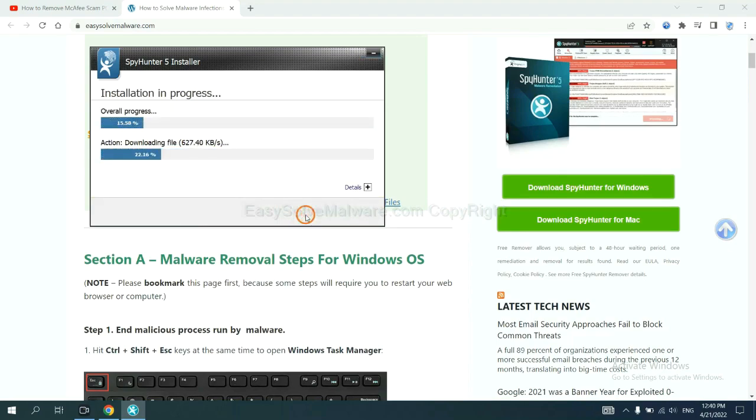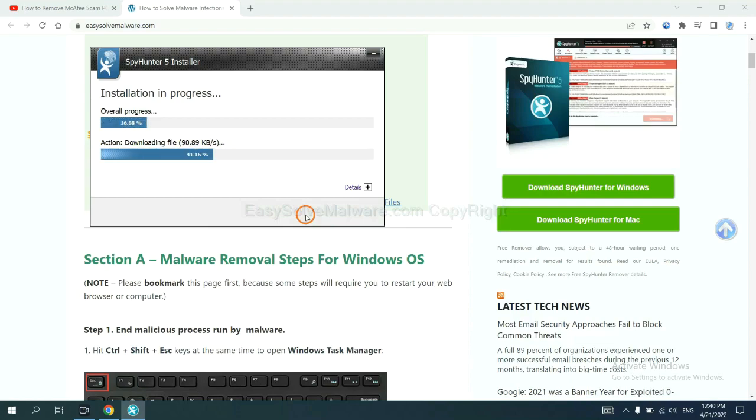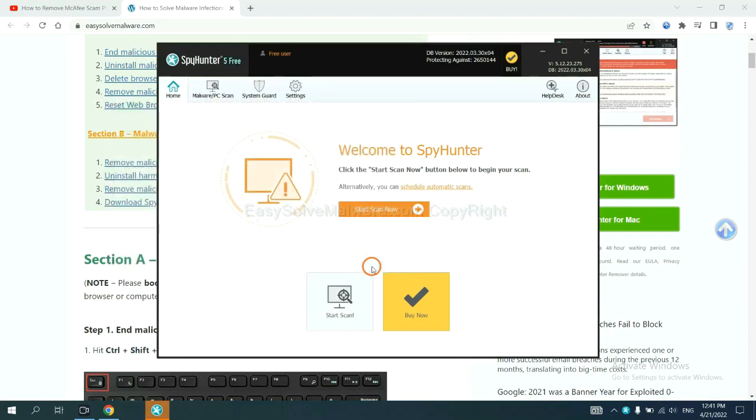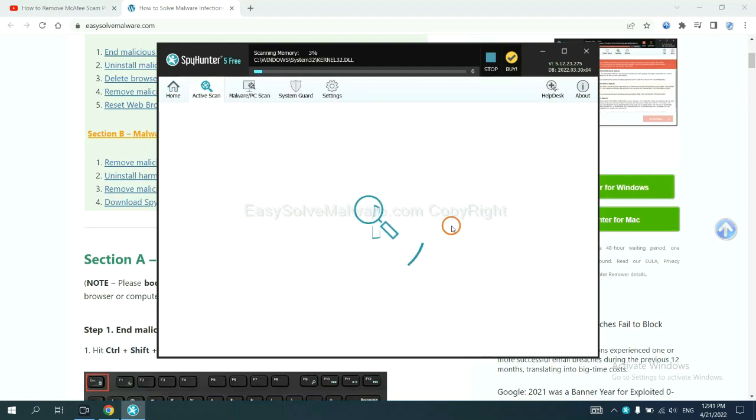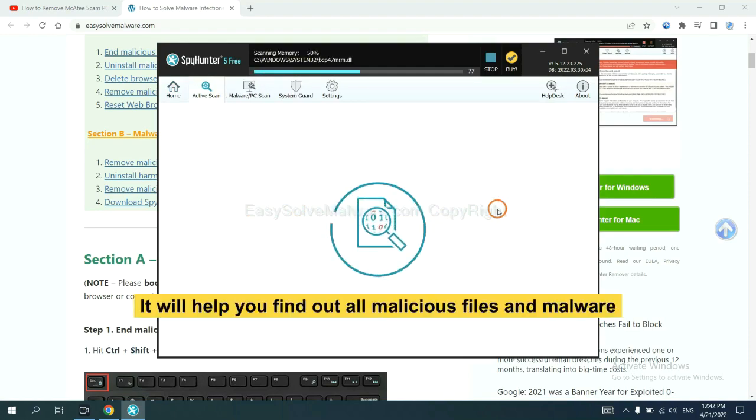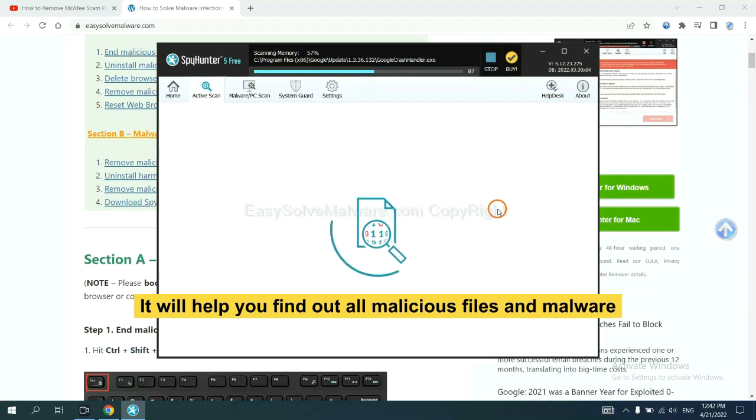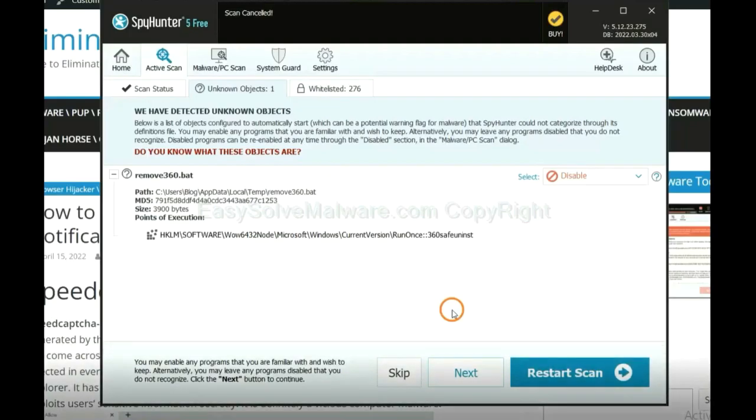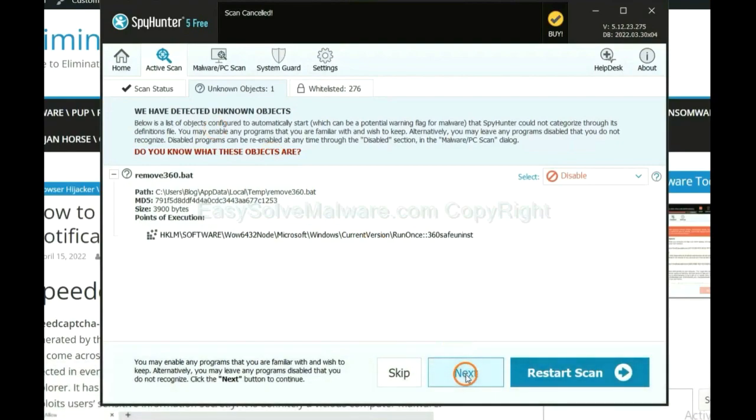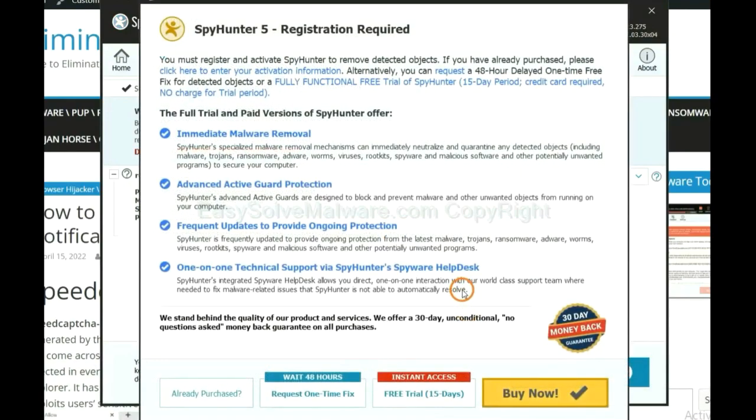Just wait about one or two minutes. When you finish, start a scan now. It will help you find out all malicious files and malware on your computer. When the scan complete, click next.